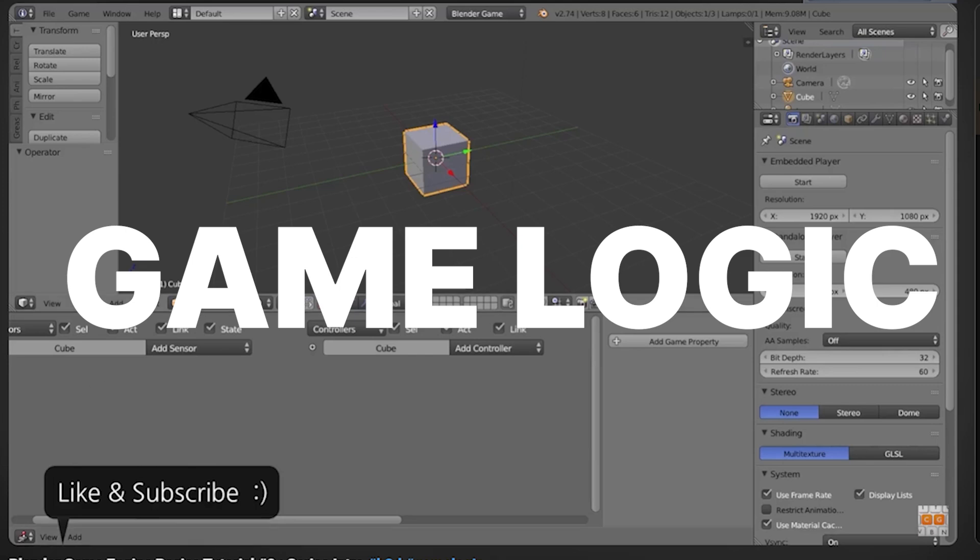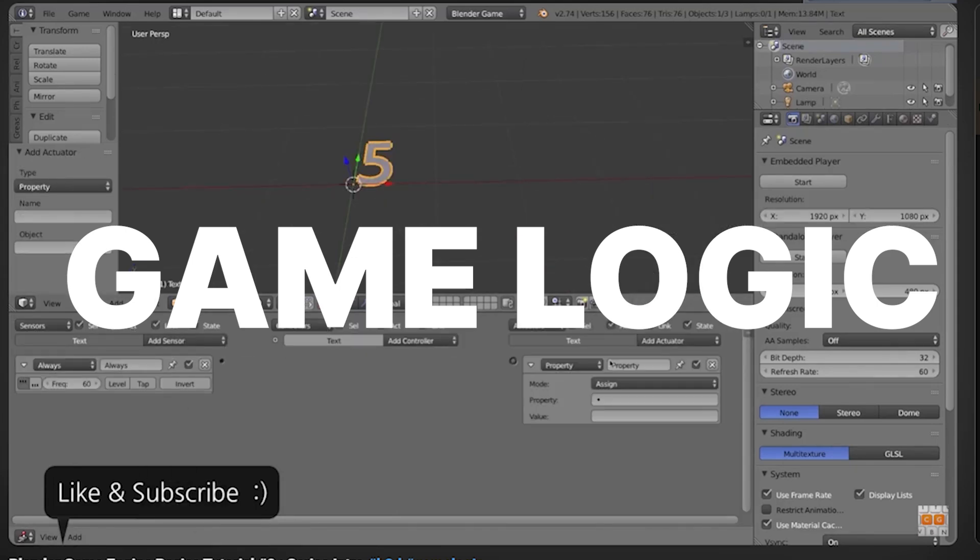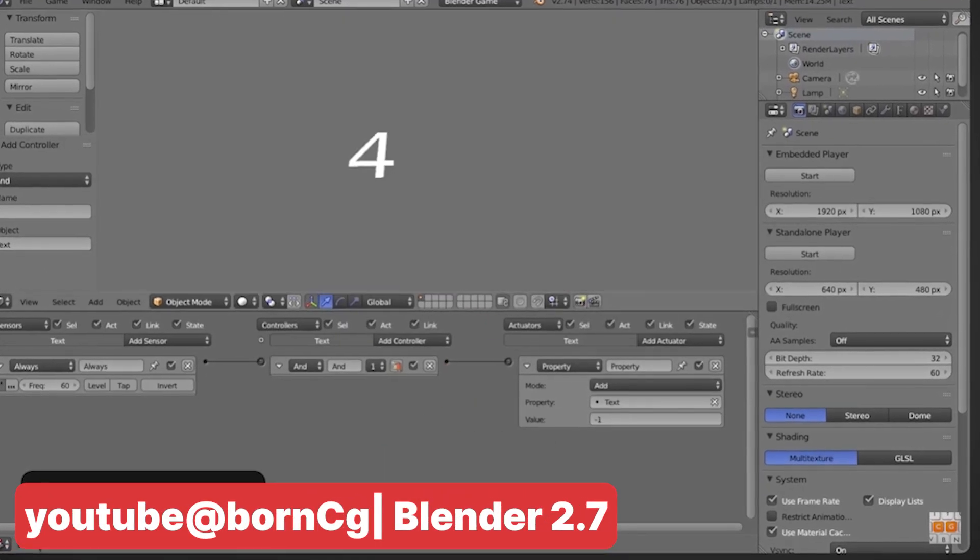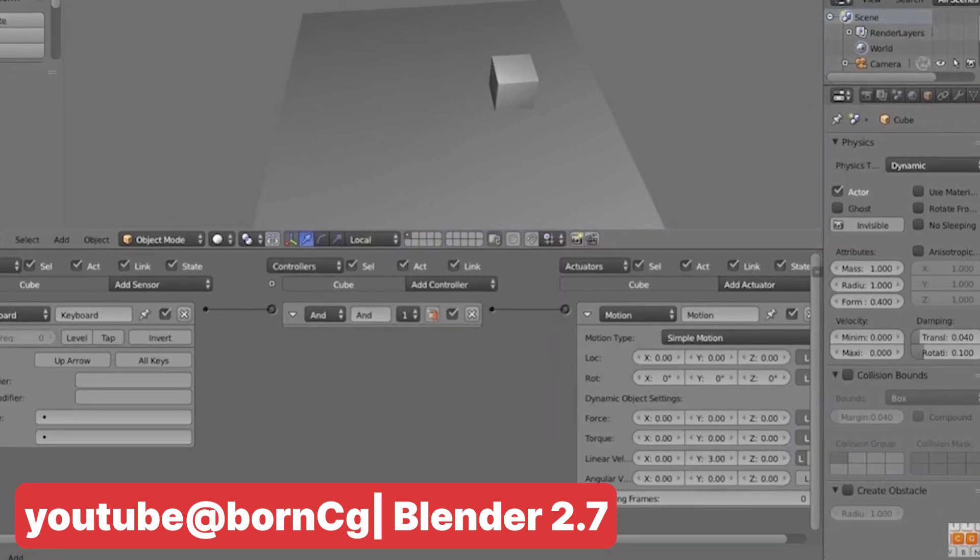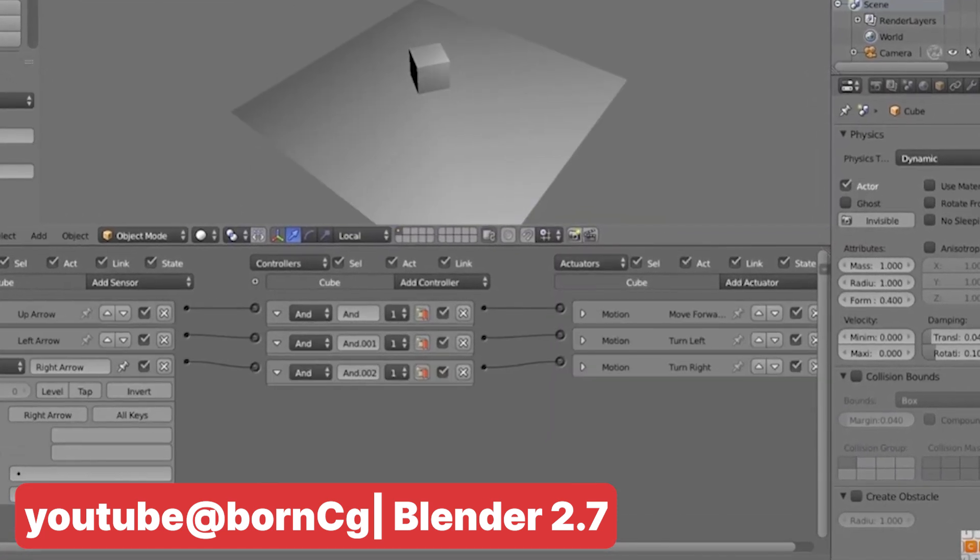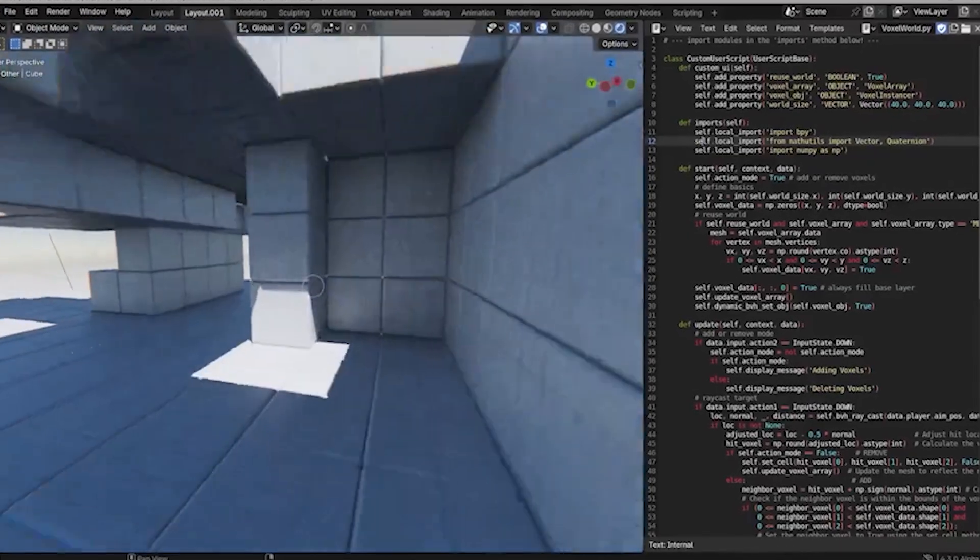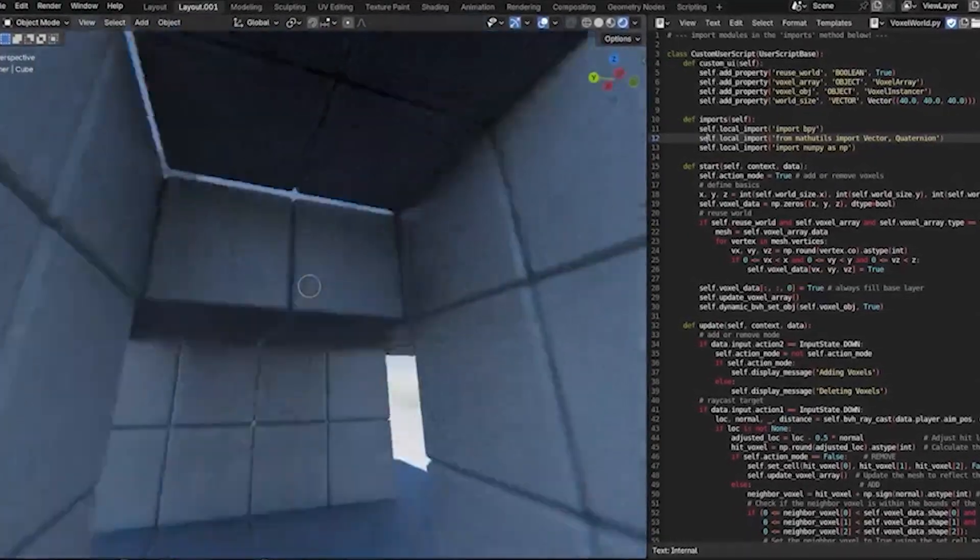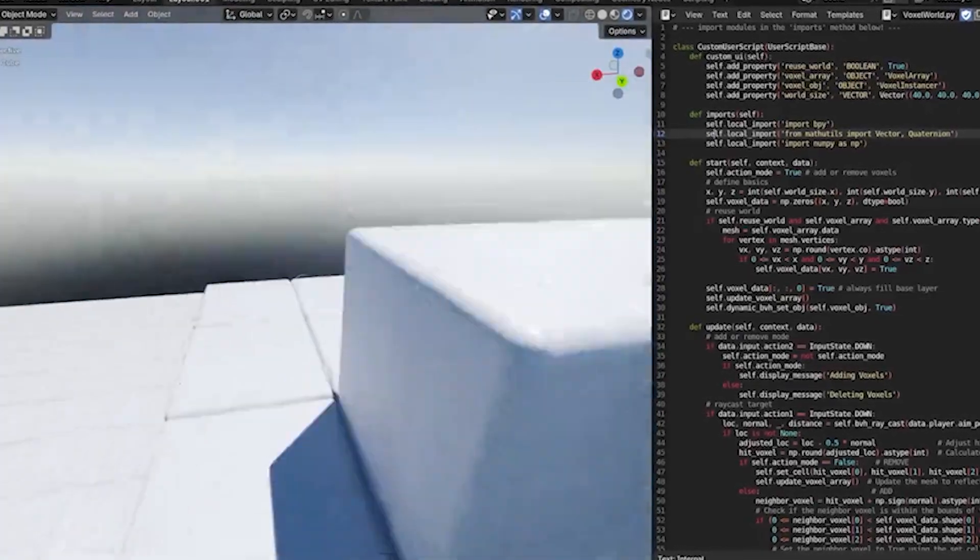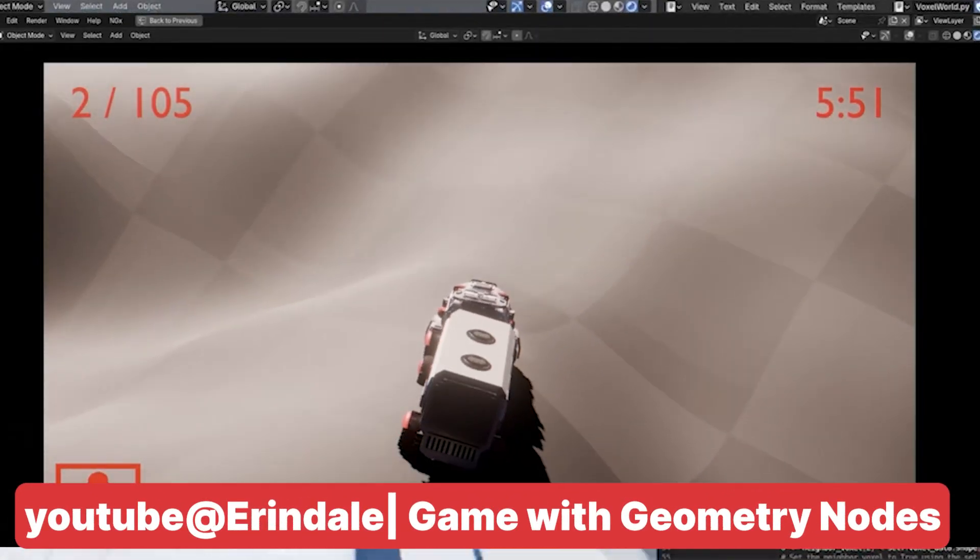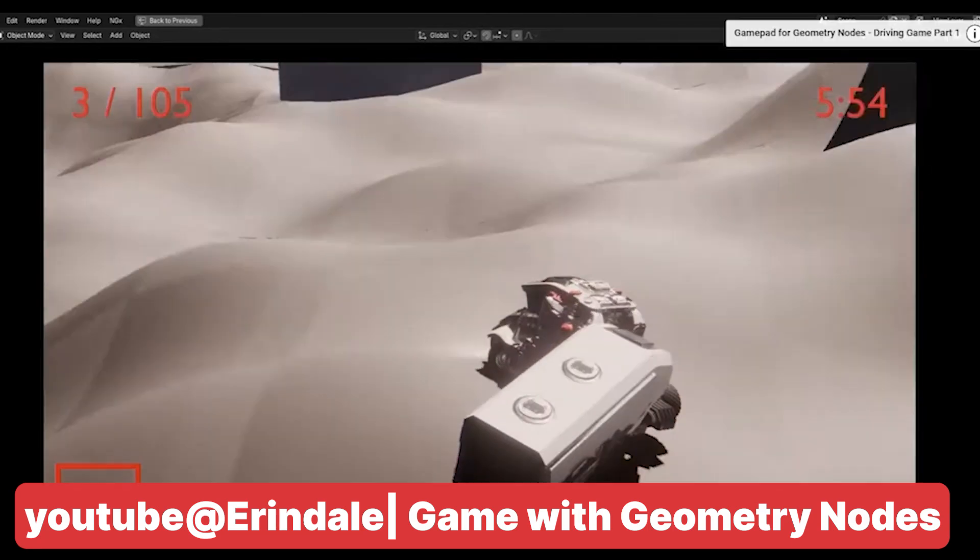Another key component is game logic. Back in the Blender game engine days, Blender featured logic bricks, node-like elements that could be connected to control the behavior of game actors. For more advanced interactions, you could also use Python scripting. Since Blender 2.8, logic bricks were removed, but many artists have shown that the same principles can be applied in geometry nodes to achieve similar, if not better, results.